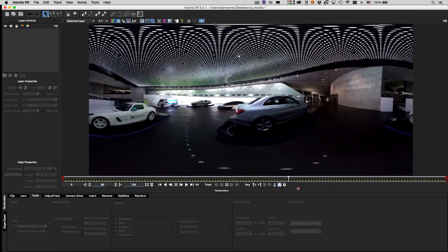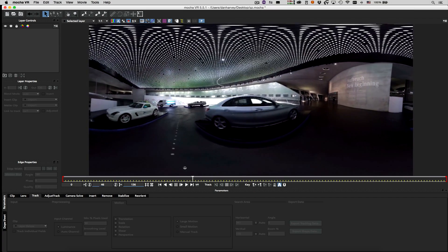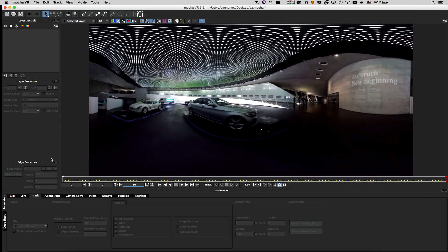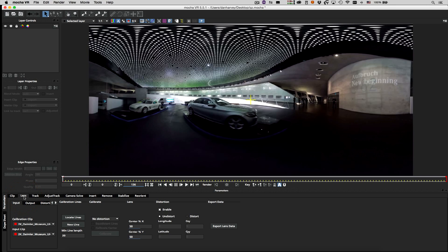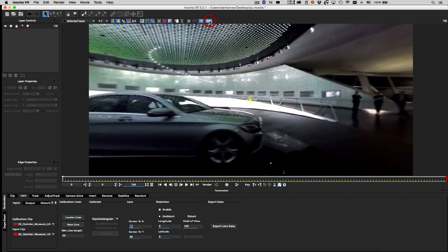Here's an example of a stitched equirectangular or lat-long clip. I'll switch to the lens tab in Mocha. When a source clip has an aspect ratio of 2 to 1, Mocha offers the option of selecting an equirectangular lens distortion model. Selecting this option activates the 360 degree viewing mode.